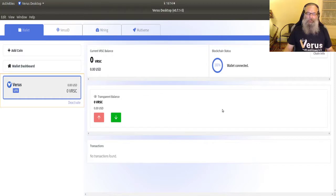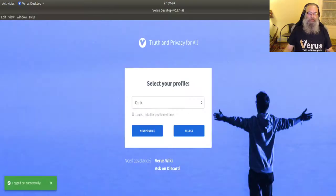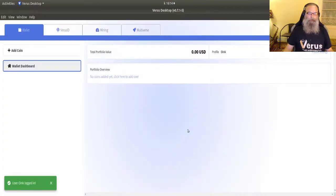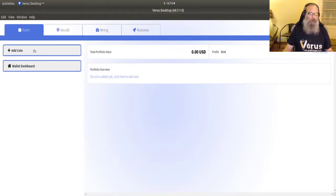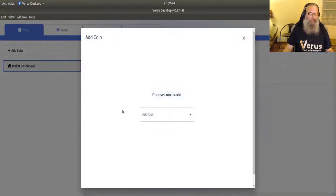Okay. What happens if I log out of my profile right now? And I'll log in again. There's no Verus. That is because we did not attach it. So I'm going to add it again.